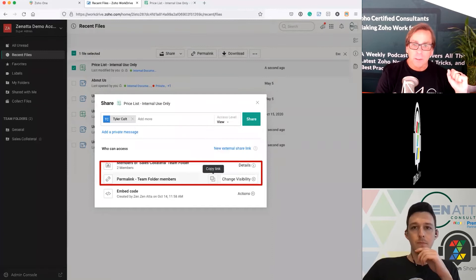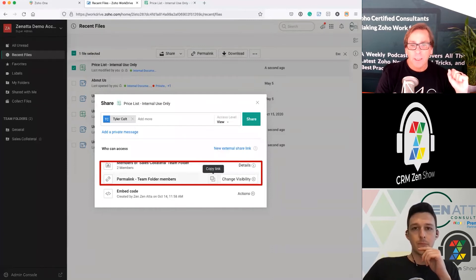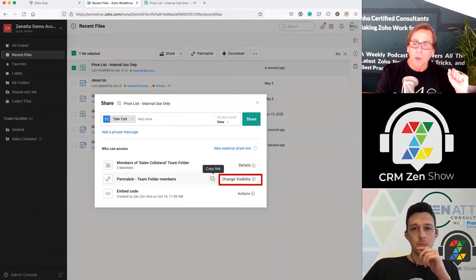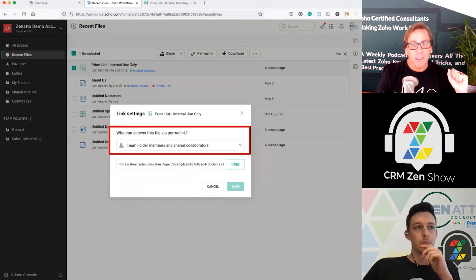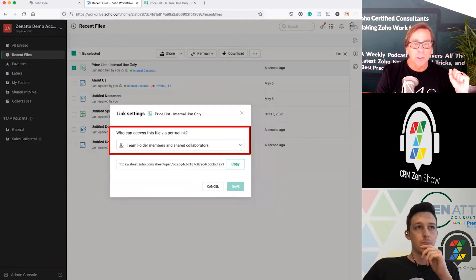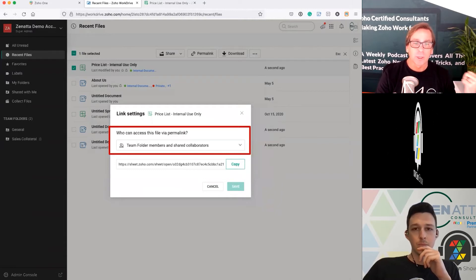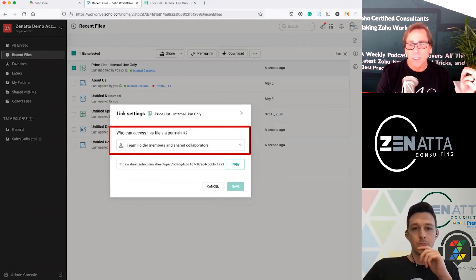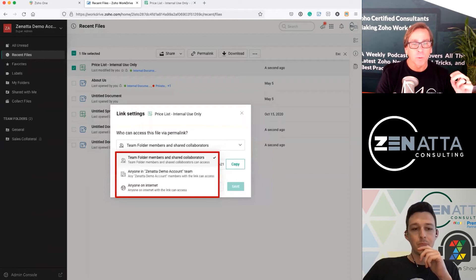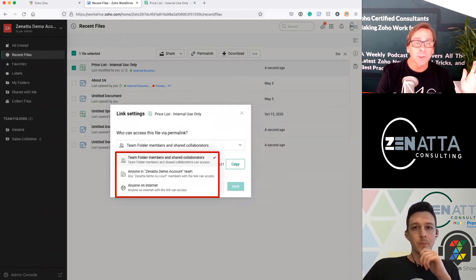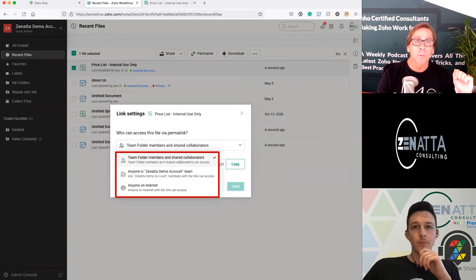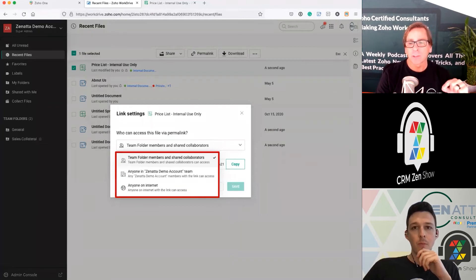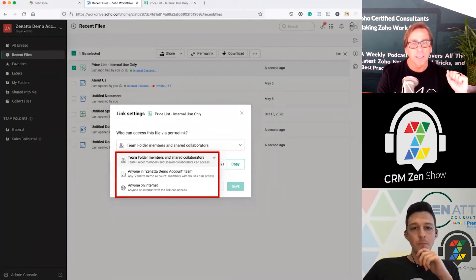On the permalink, you can go ahead and create a permalink. You can just click on it and copy that link. Or you can change the visibility of that link. And you can say who actually has access to this permalink. Is it just team folder members and shared collaborators? So you can really hone down what these people can do. Anyone that's a member of it, anyone on the internet, which makes the entire thing wide open. You're able to have those permalink settings. You can dial those in fairly tightly.